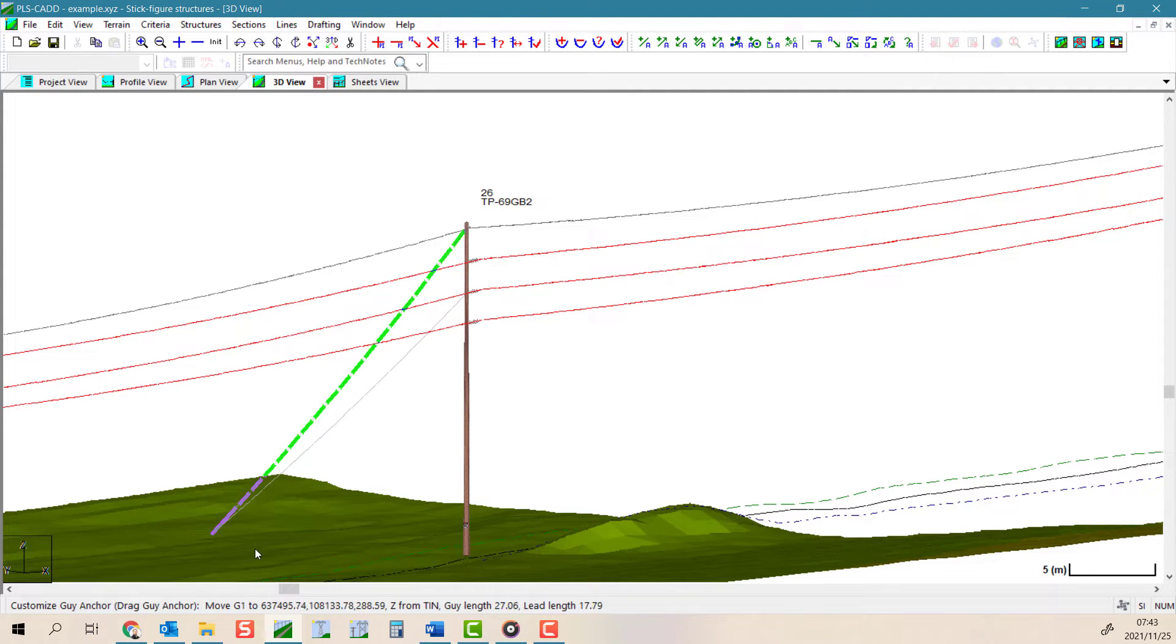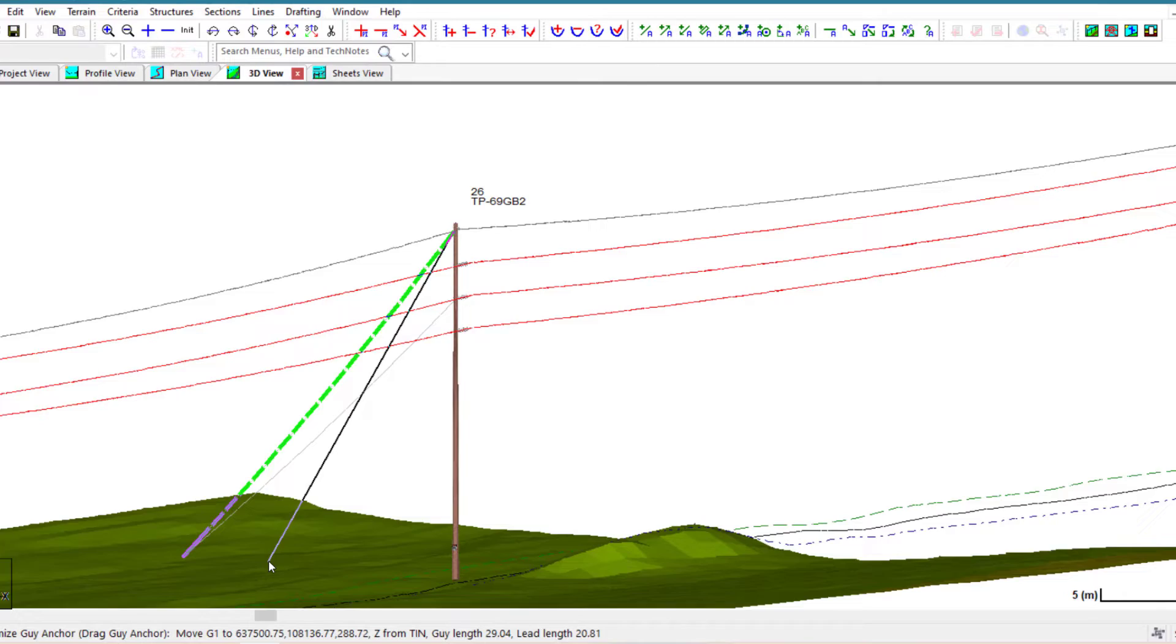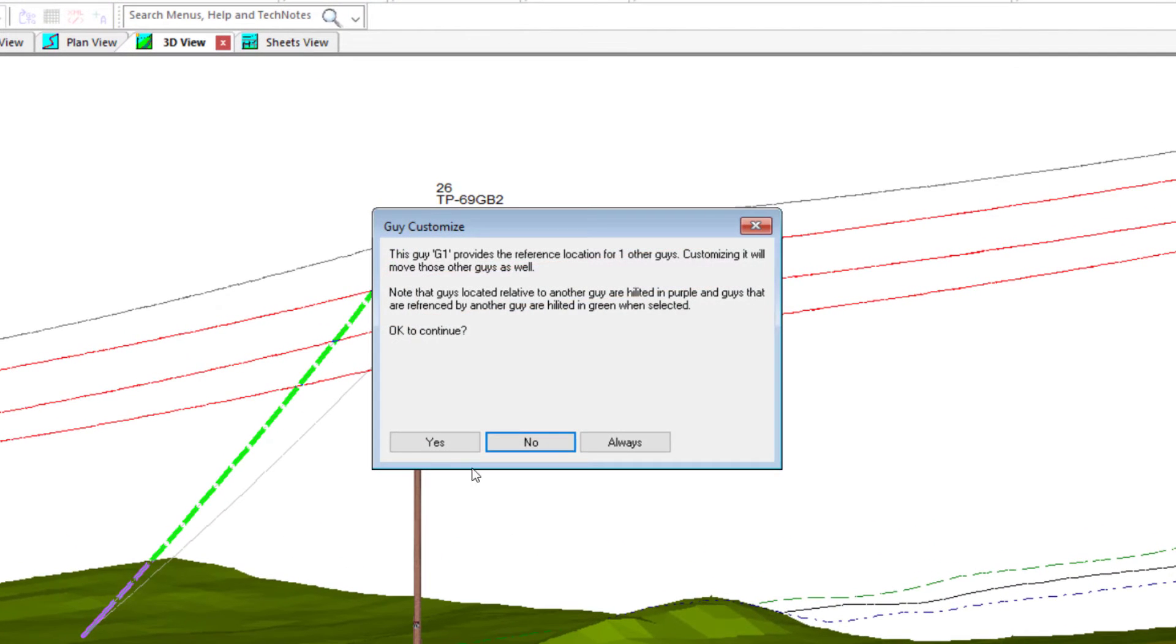Moving a reference anchor will make sure that the anchors referenced to it will move along with it, and that is what is noted in this dialog menu here.